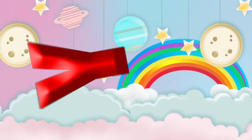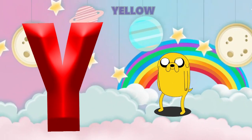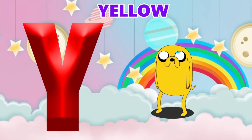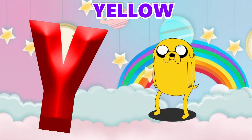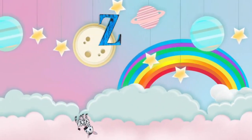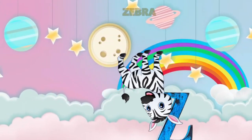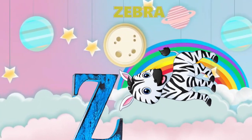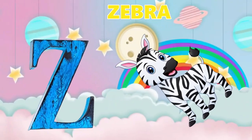Y is for yellow, y-y-yellow. Z is for zebra, z-z-zebra.